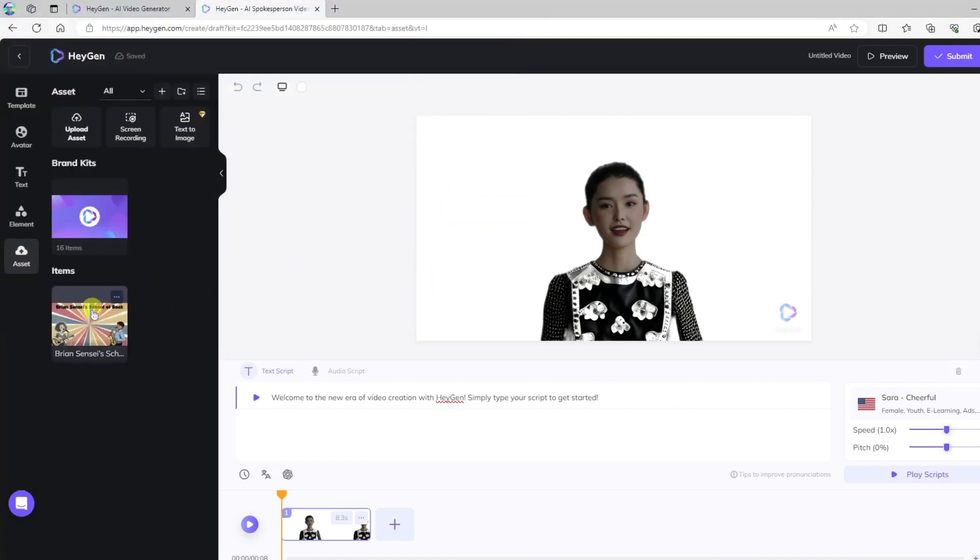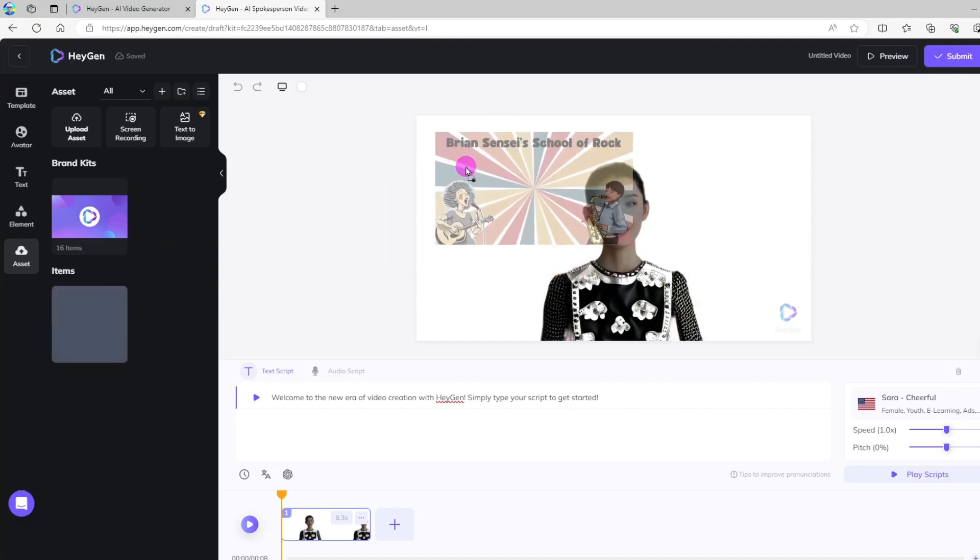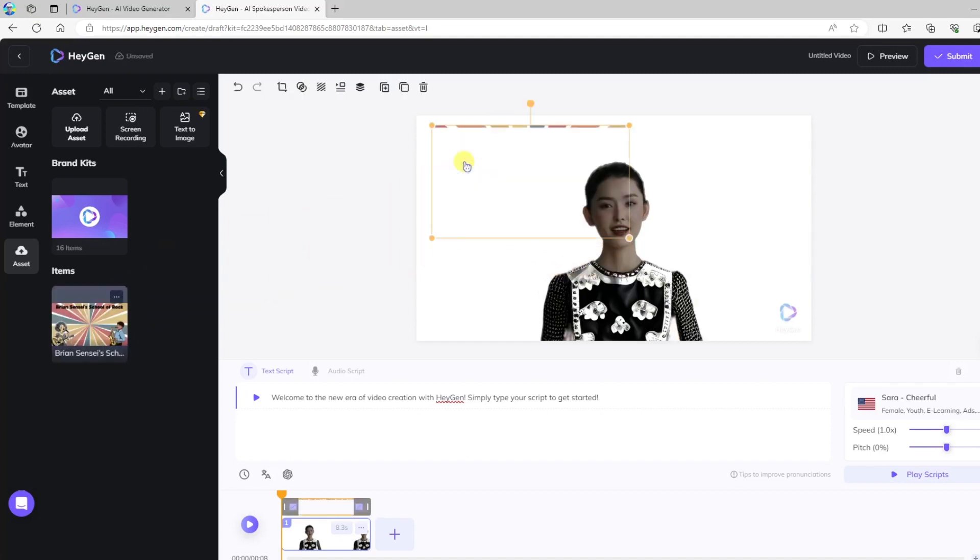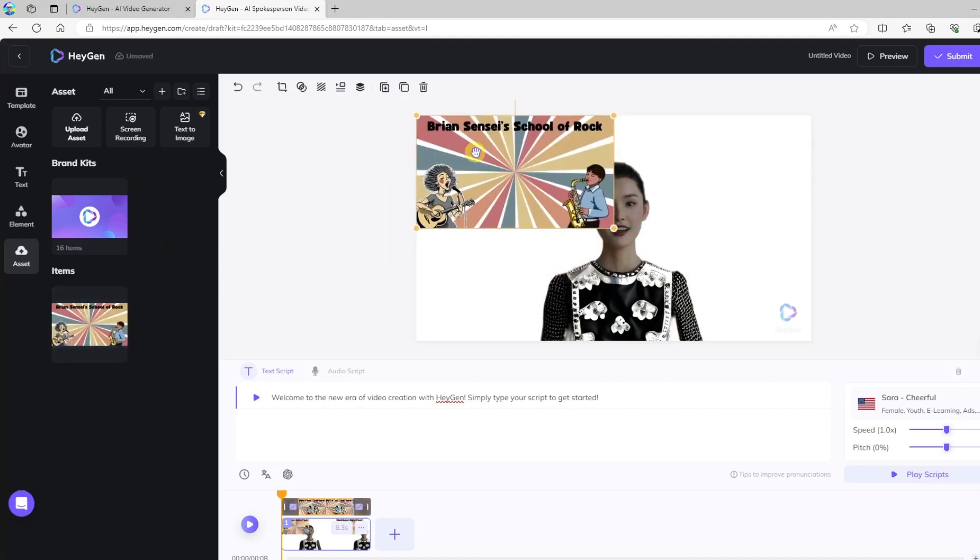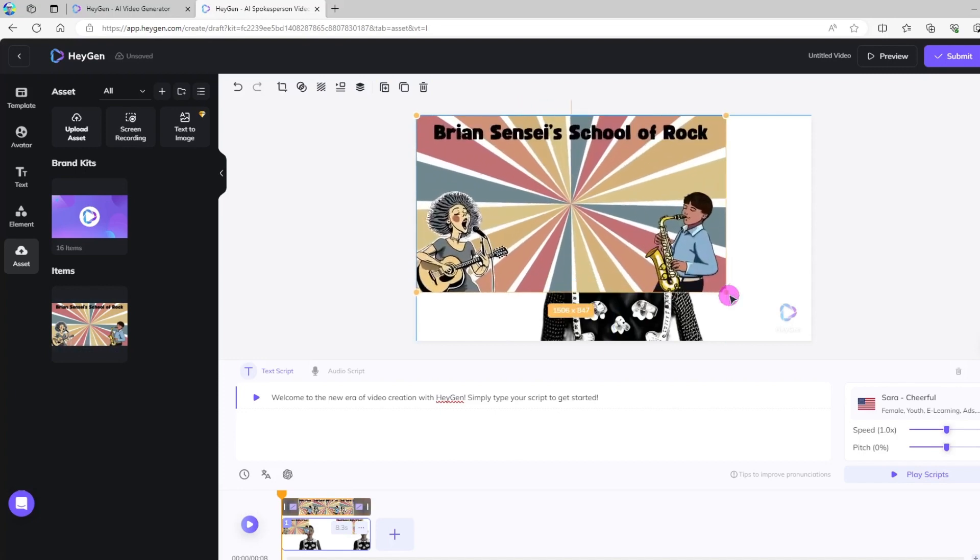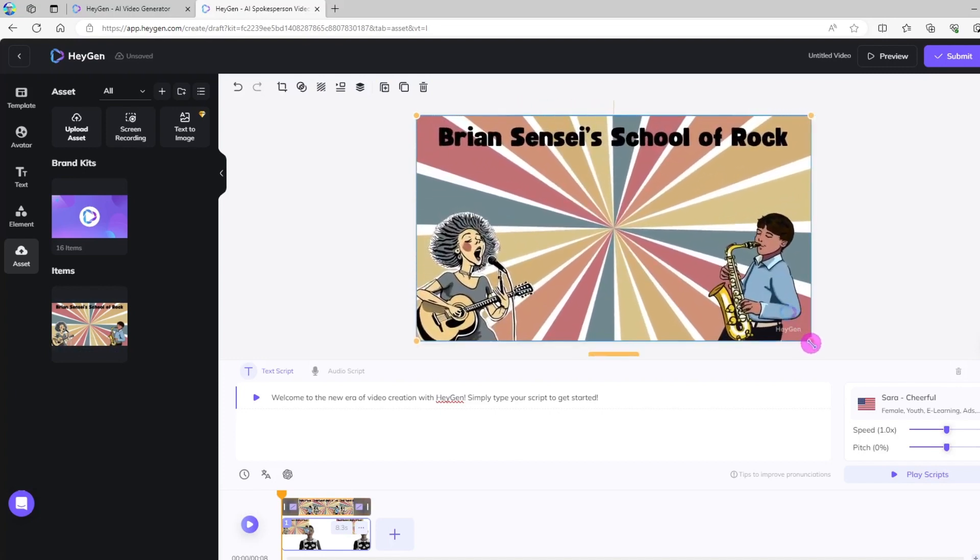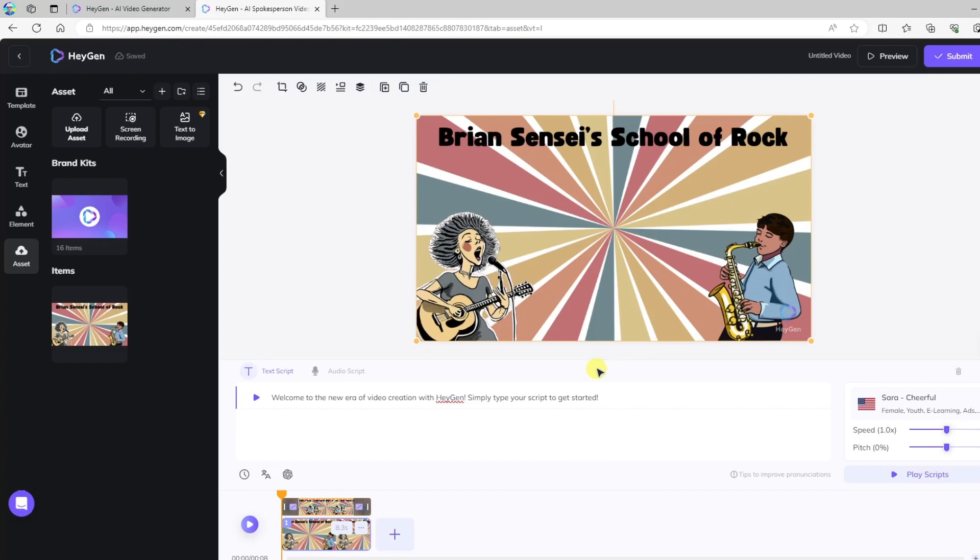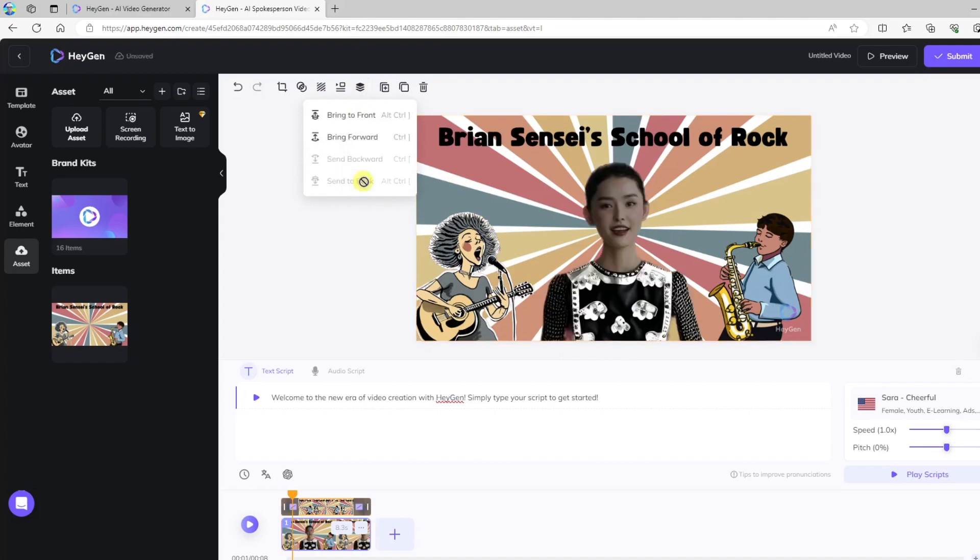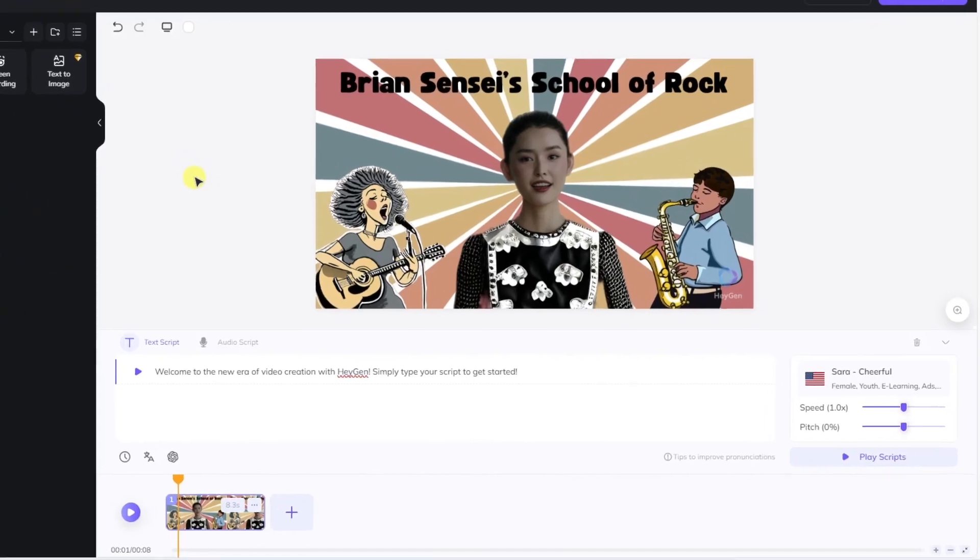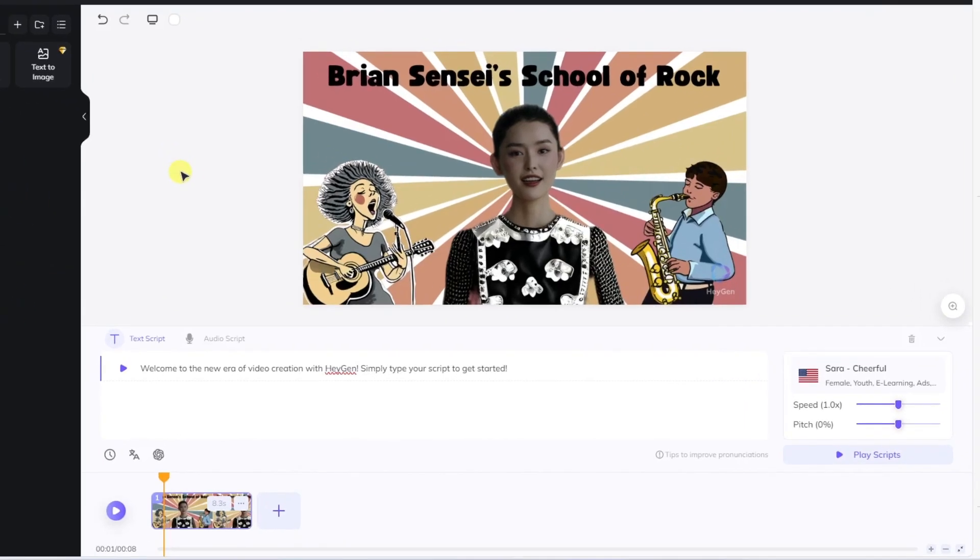And now I can bring this on to my canvas, and we'll go ahead and stretch this across the entire canvas. And notice now I've covered up my talking avatar, so I'm going to go up here to the layering, and I'll send to back. All right, that's looking good.